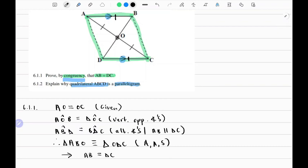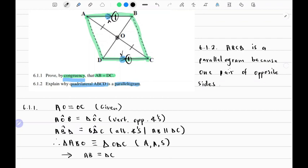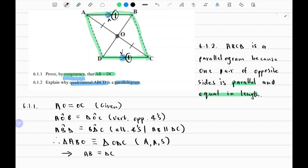That's enough information to say a quadrilateral is a parallelogram: if one pair of opposite sides is equal in length and parallel. We've just shown that AB and DC are equal in length, and we were given that they are parallel. So we can say ABCD is a parallelogram because one pair of opposite sides is parallel and equal in length. Thank you guys so much for watching — see you in the next one.